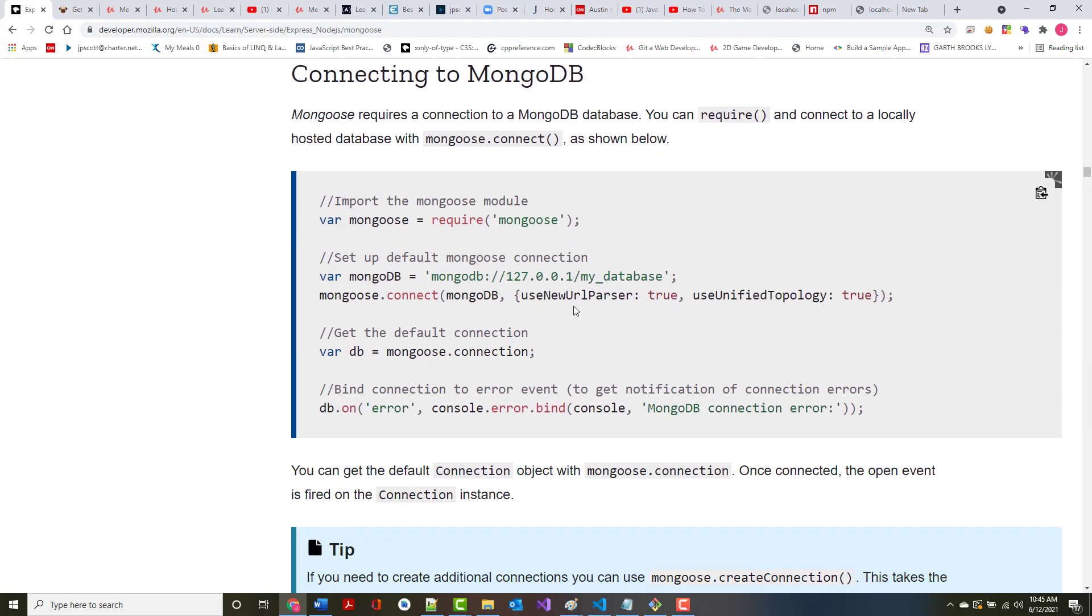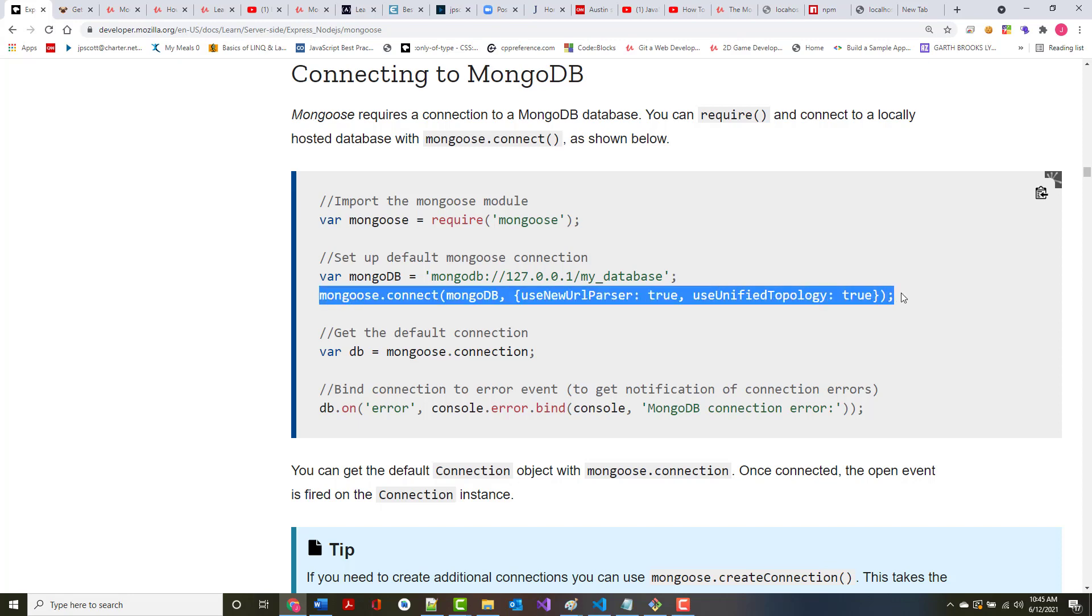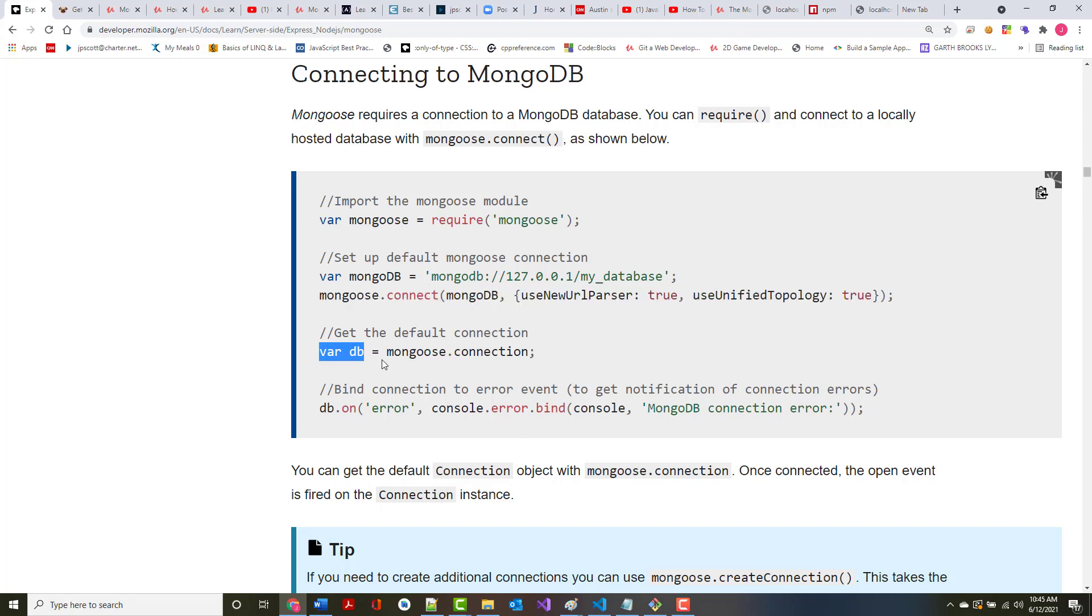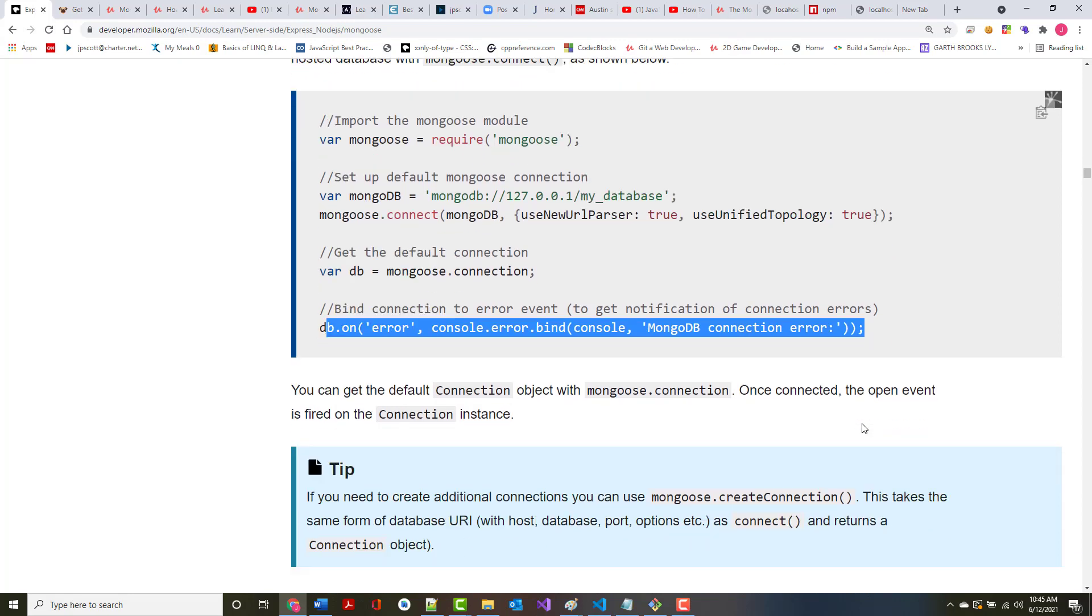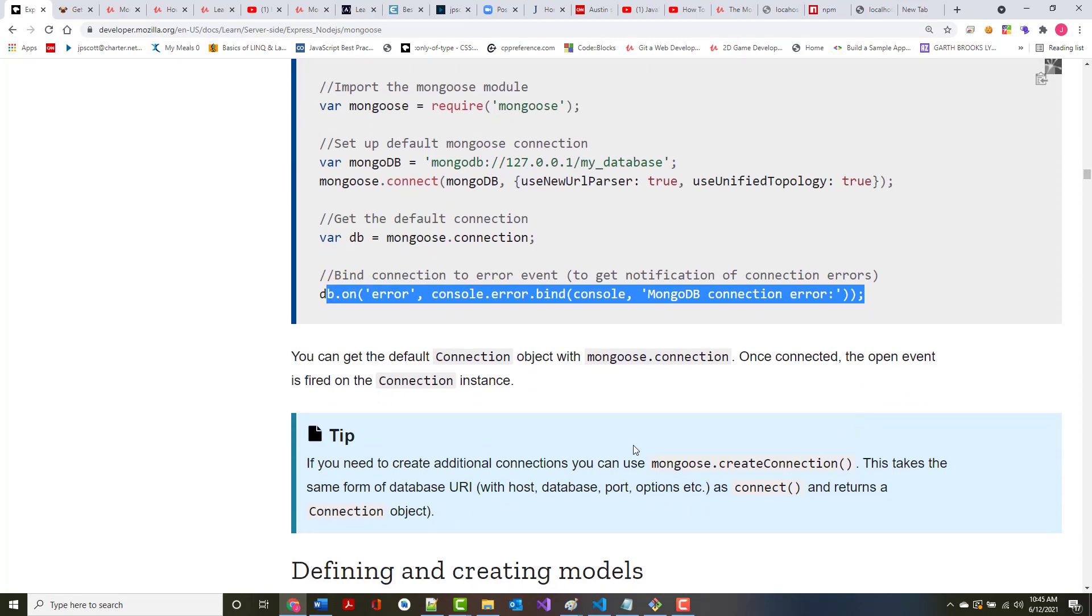Mongoose requires a connection to a MongoDB database. You can require and connect to a locally hosted database with Mongoose.connect command as shown below. We're requiring it, we're setting it up. This thing is basically, for lack of better words, kind of boilerplate code that you've got to add in order for it to make this work. Then you set up your connection. And we're also binding this, so if for some reason it didn't work, we should get an error.